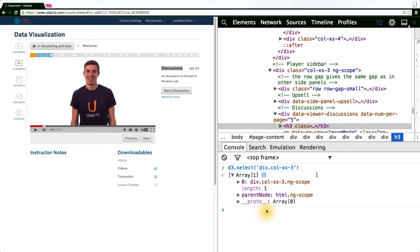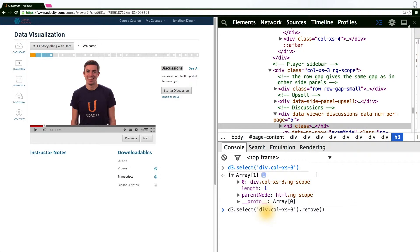If we want to wholesale remove this element, we can call d3's .remove function. But since we actually want to insert some SVG and SVG elements into it, we only want to remove its contents.